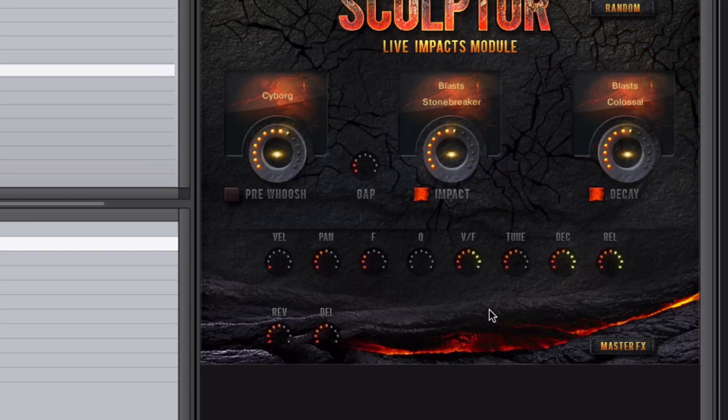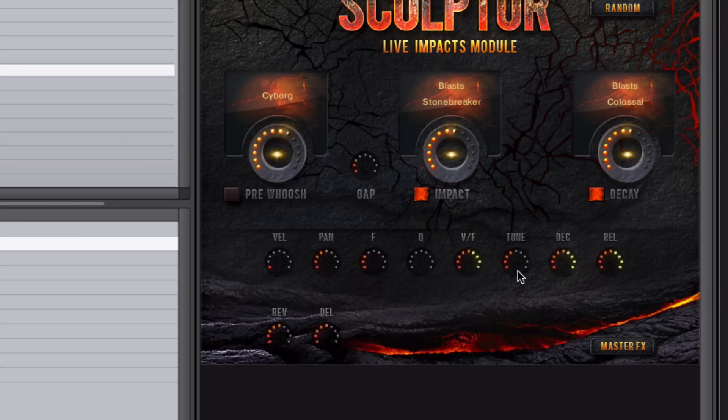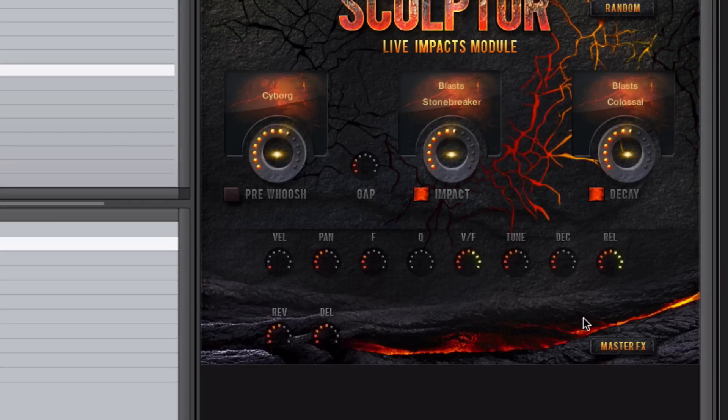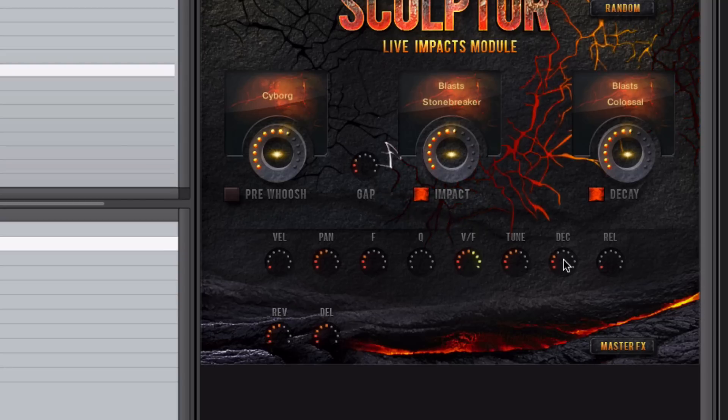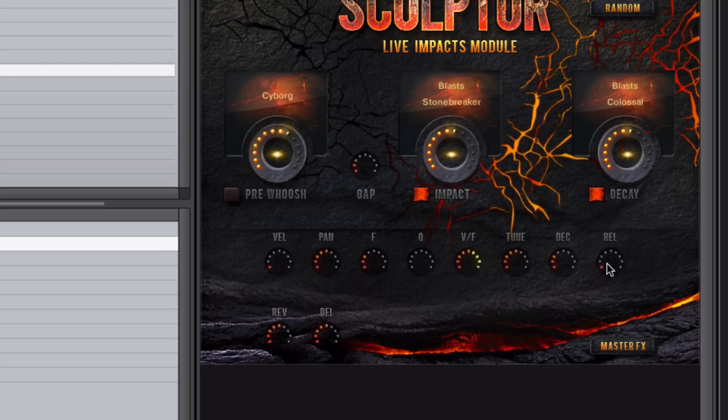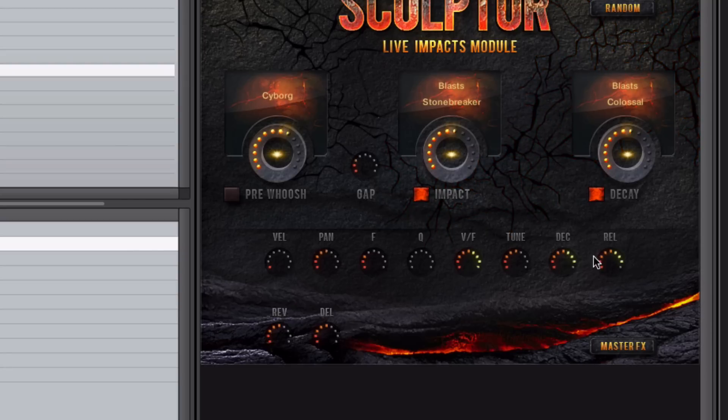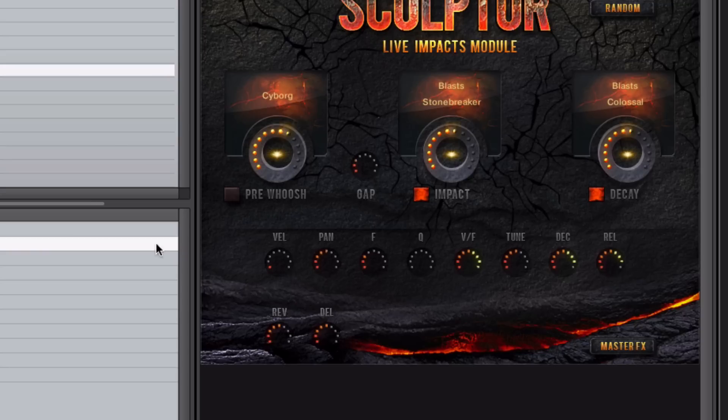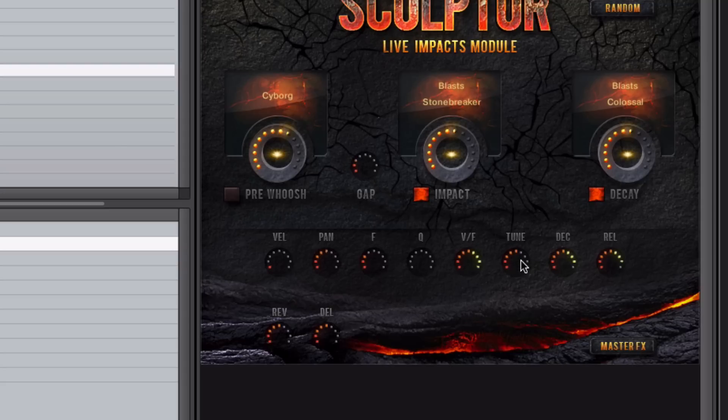And then you also have tune here, and decay, and release there. So yeah, these are all very useful, and as always, all these can be assigned to a MIDI controller. Just right-click, select learn, and move the controller on your keyboard, and then it will be assigned to that particular feature of the interface.